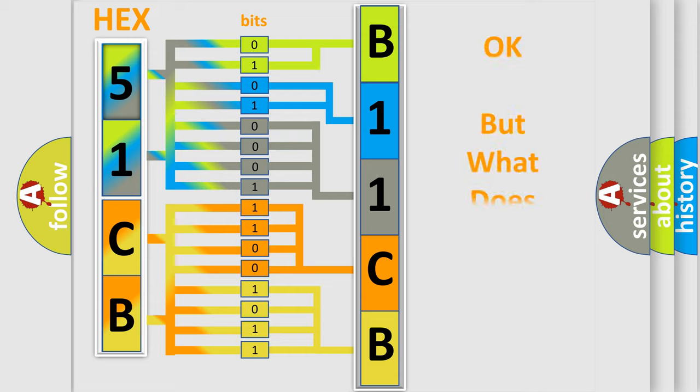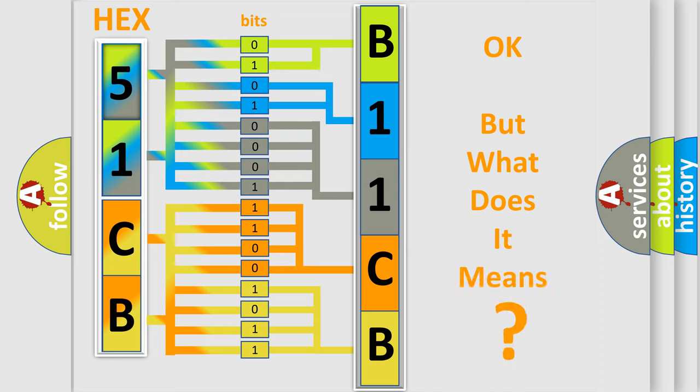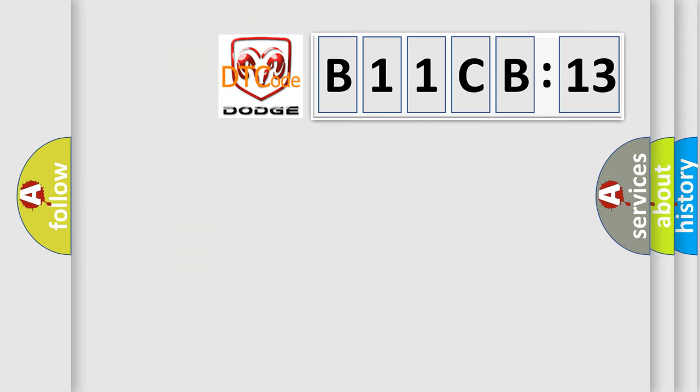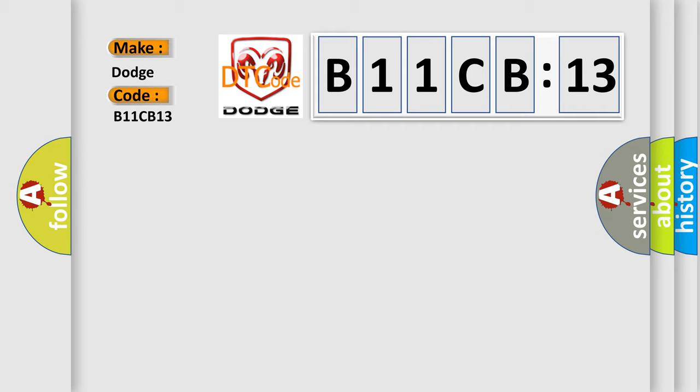The number itself does not make sense to us if we cannot assign information about it to what it actually expresses. So, what does the diagnostic trouble code B11CB13 interpret specifically for Dodge car manufacturers? The basic definition is improper shutdown.